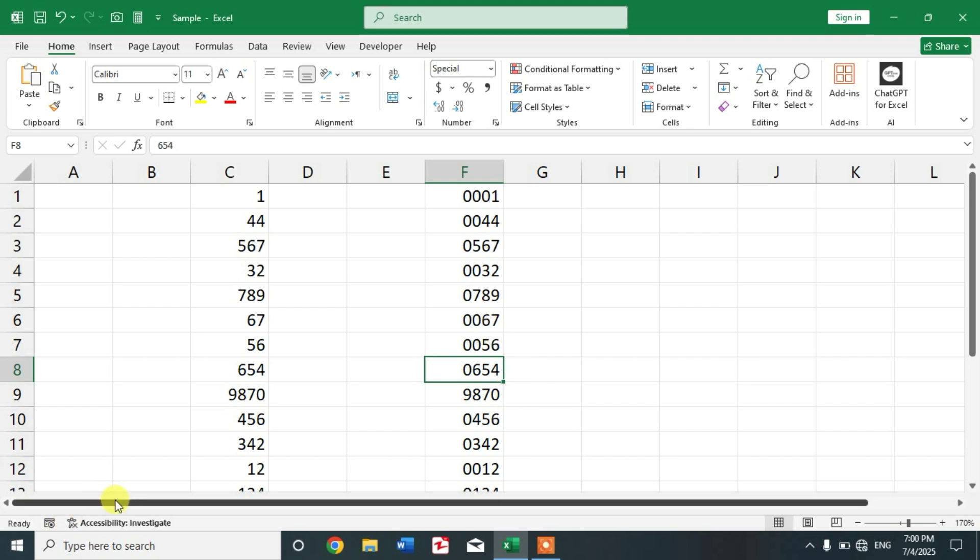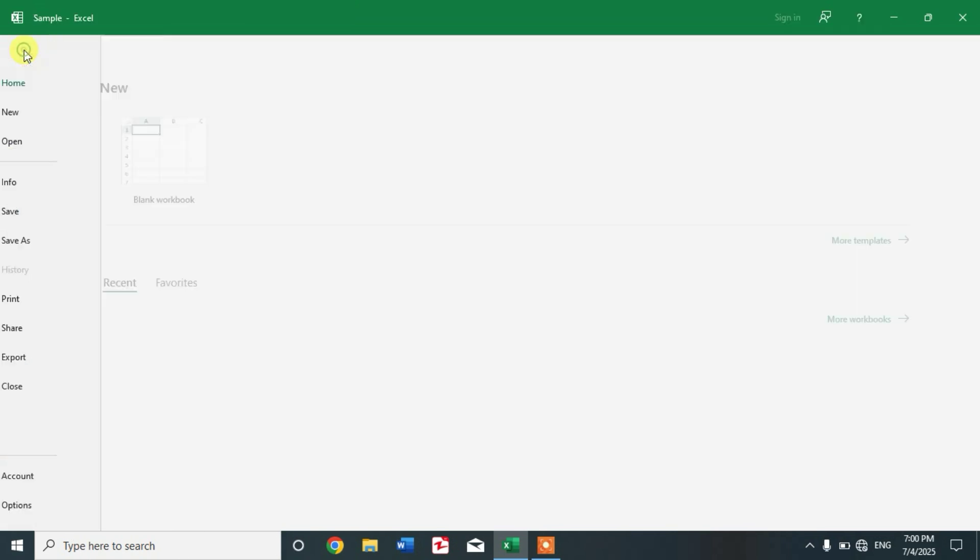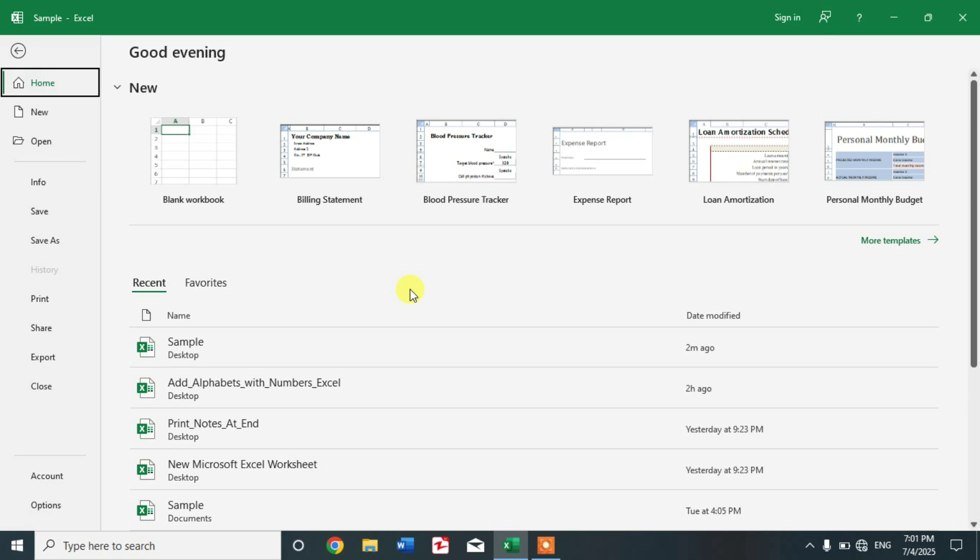To show sheet tabs, simply click File, then click Options at the end of the left side of the screen.